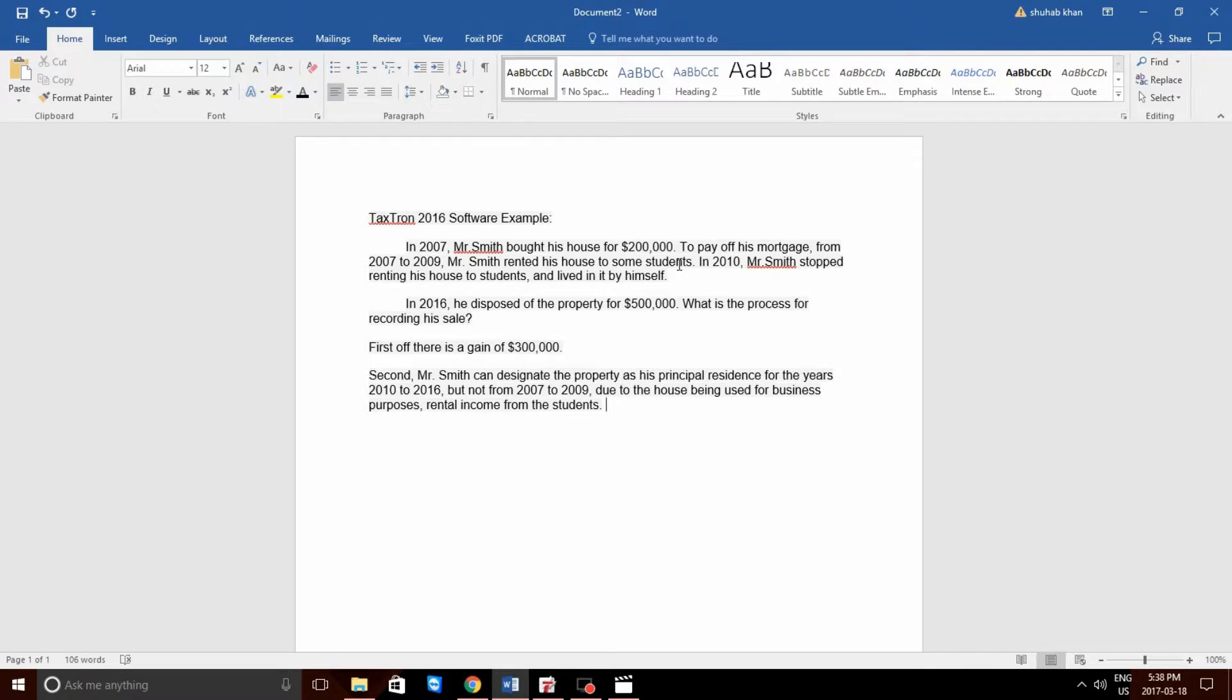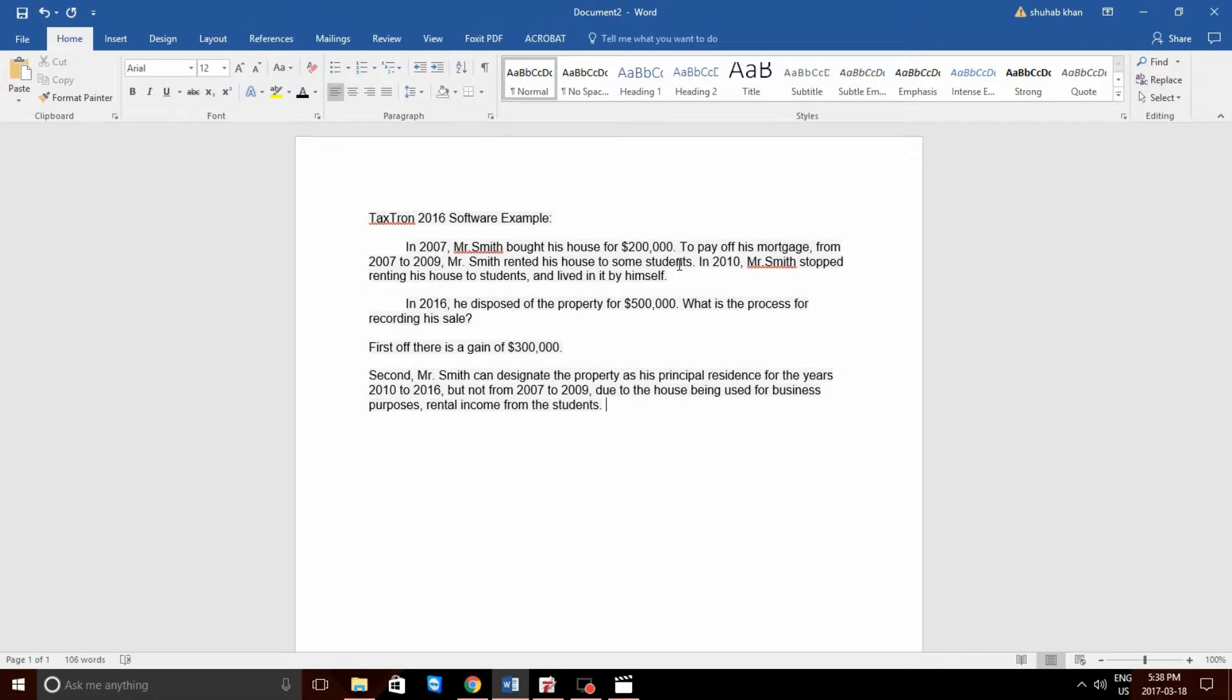So, first of all, there is a gain of $300,000. Secondly, Mr. Smith can designate the property as his Principal Residence for the years between 2010 to 2016, when he wasn't renting to students.